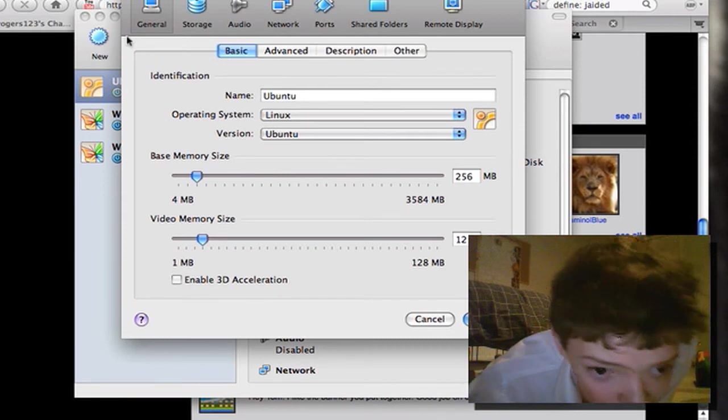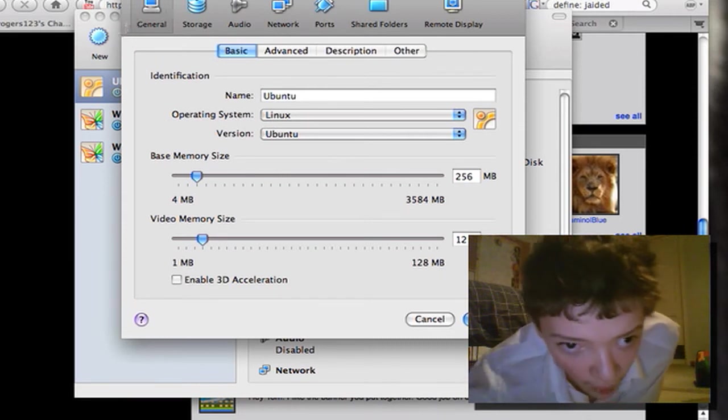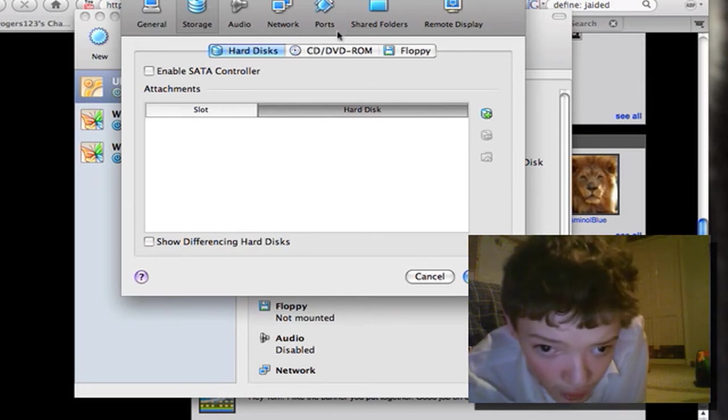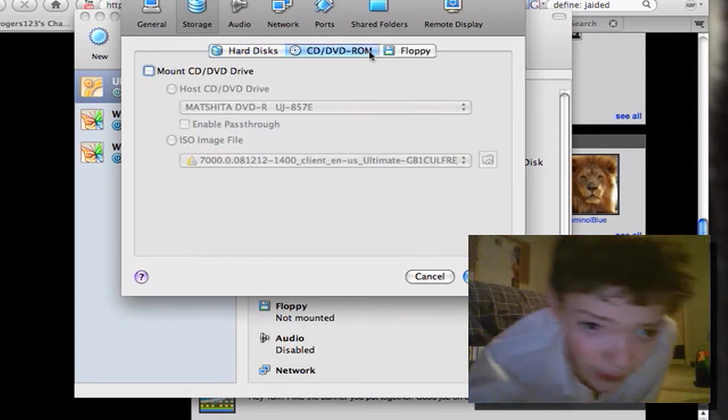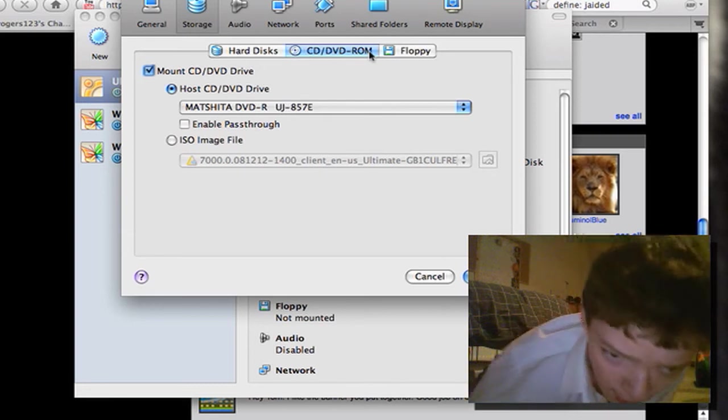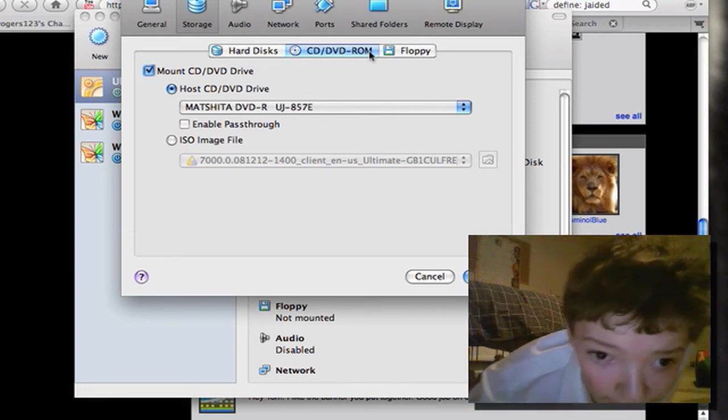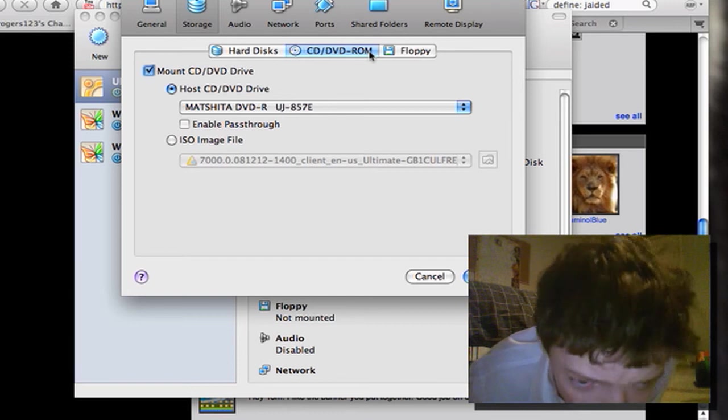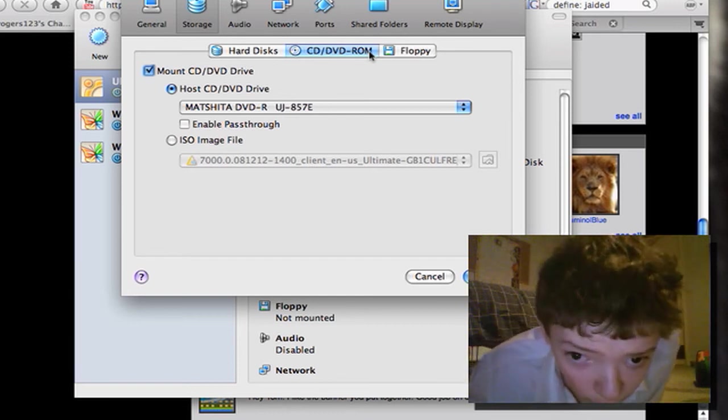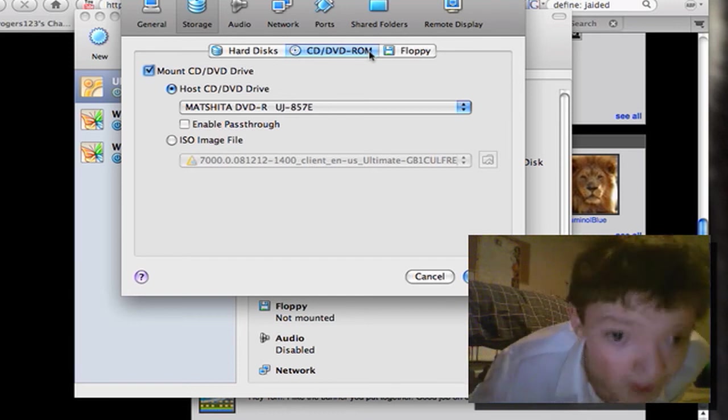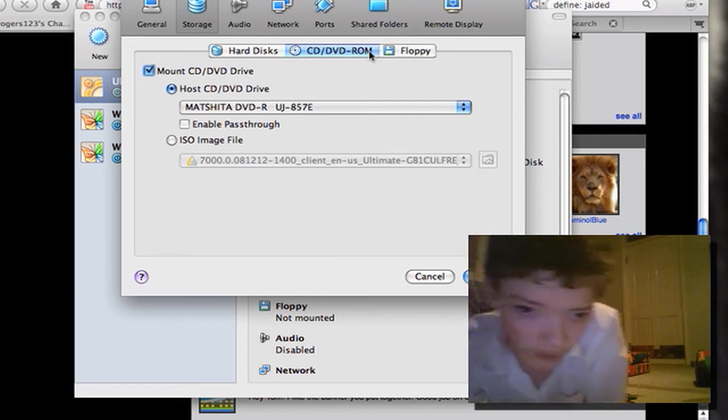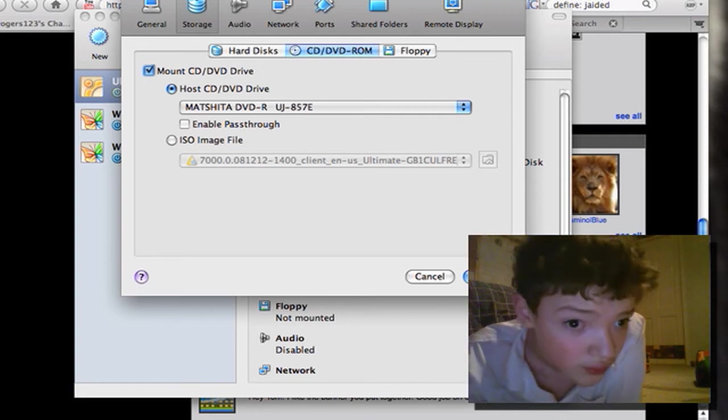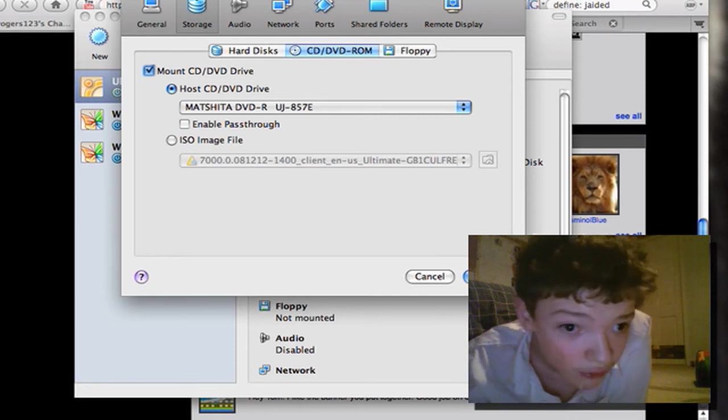...is I go to settings, storage, set the CD, say mount CD or DVD. If you want to just put the CD in, then you can select your drive there. But if you want to boot from the file, you can do that there. And then you're going to want to change the boot menu so that it boots from the CD first.